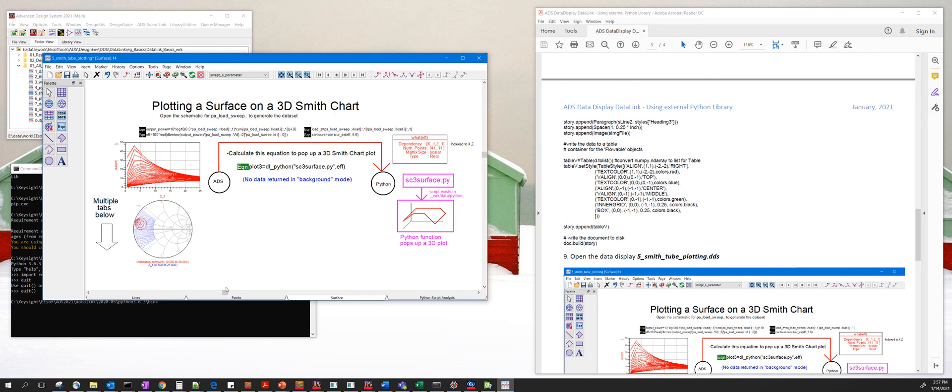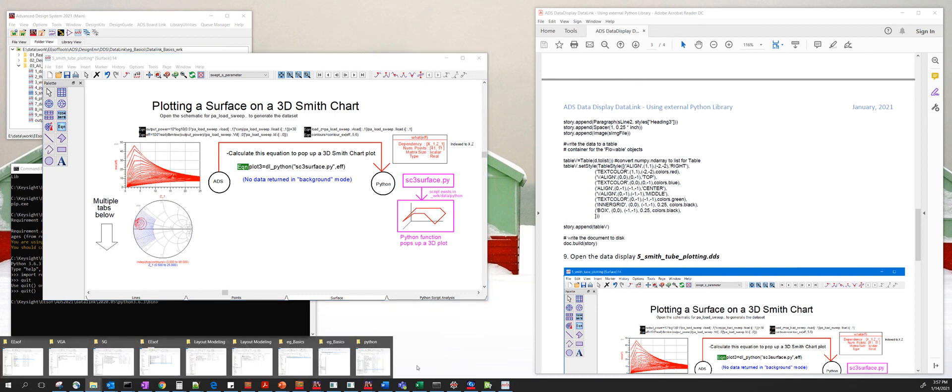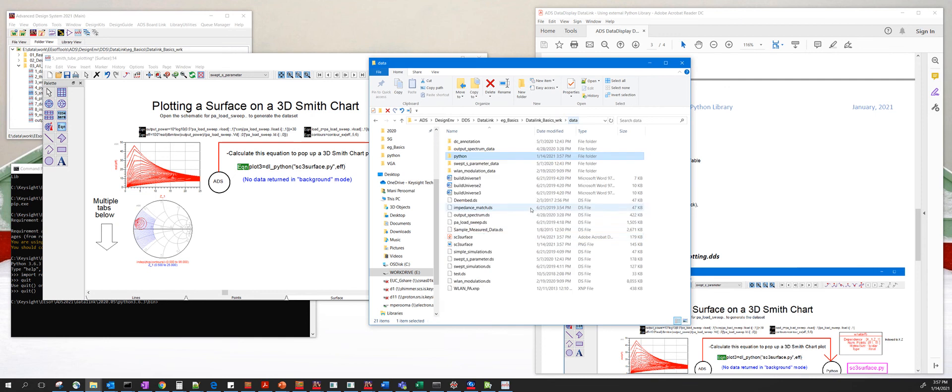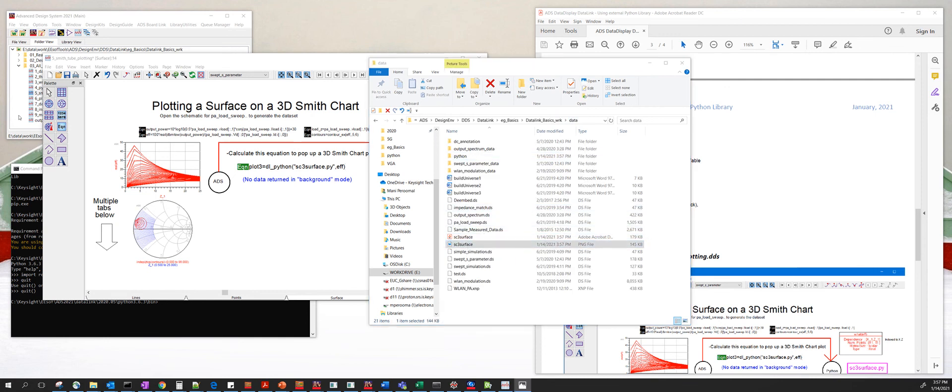If you browse to the data directory, you should see these two files here called sc3 surface, which is nothing but the 3D Smith chart tube saved as a PNG file.